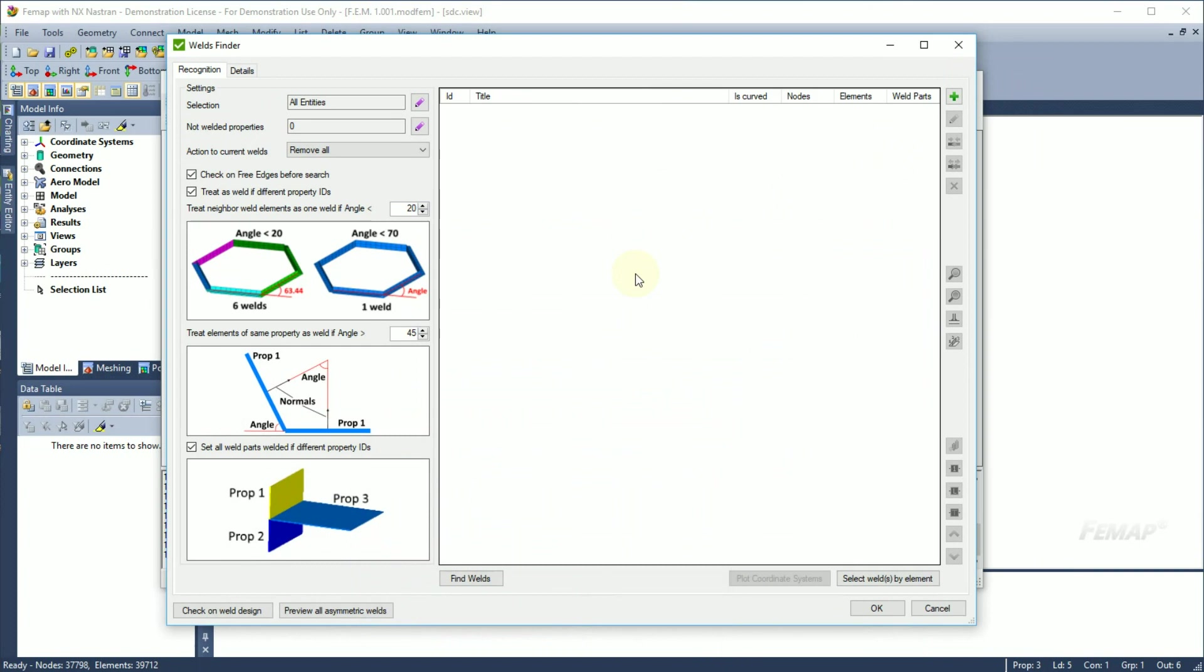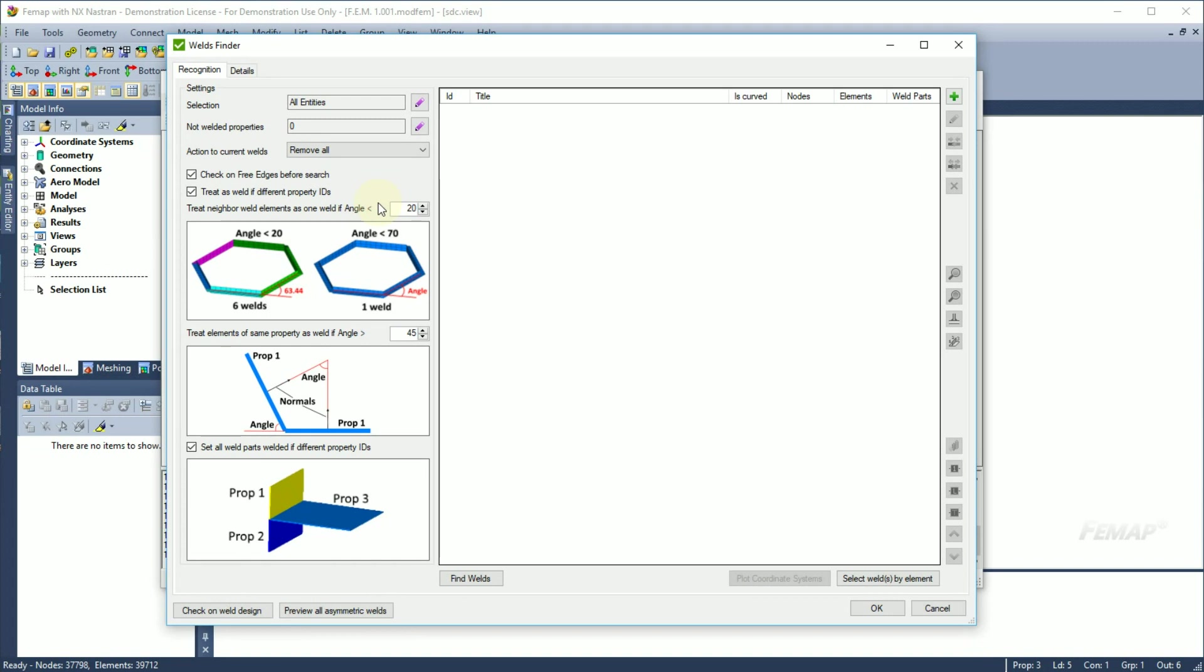To find valves between properties with the same parameters but with different property IDs, use option to read as valve if different property IDs. To keep circle valves as a single component, change the maximum turning angle option. It is also possible to find the valve between elements of the same property if the maximum angle between their normal vectors is above the set value.